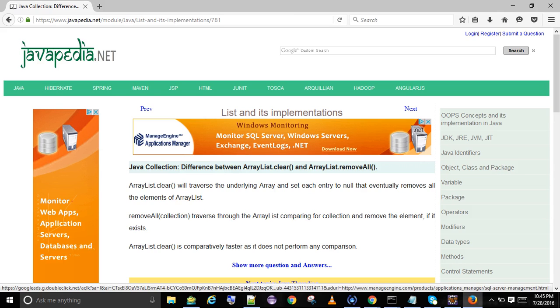Java Collection: difference between ArrayList.Clear and ArrayList.RemoveAll. ArrayList.Clear will traverse the underlying array and set each entry to null, which eventually removes all the elements of the ArrayList.